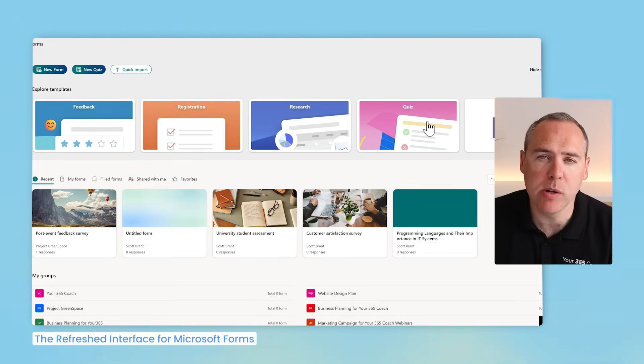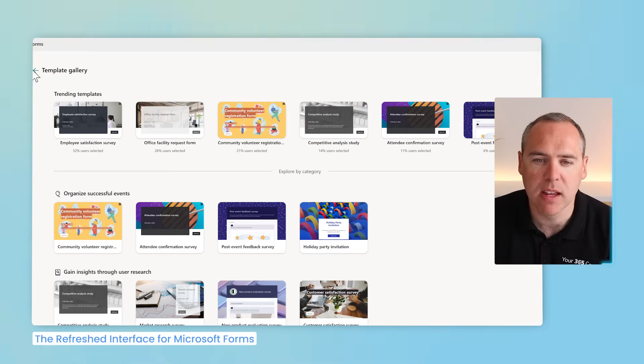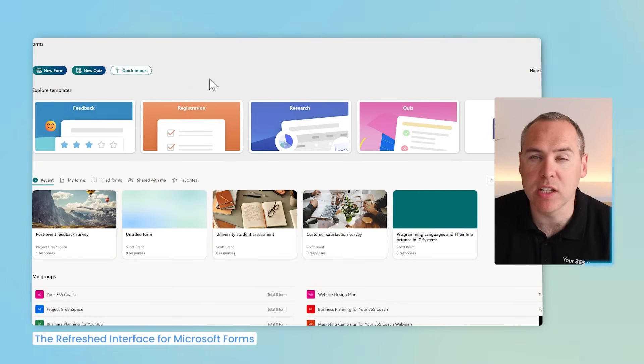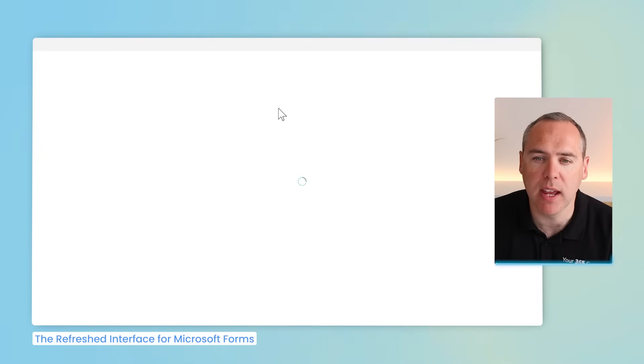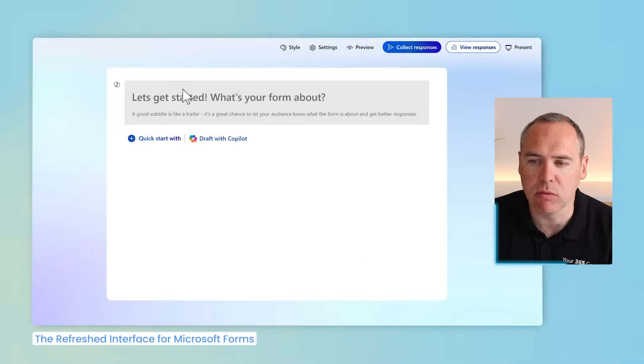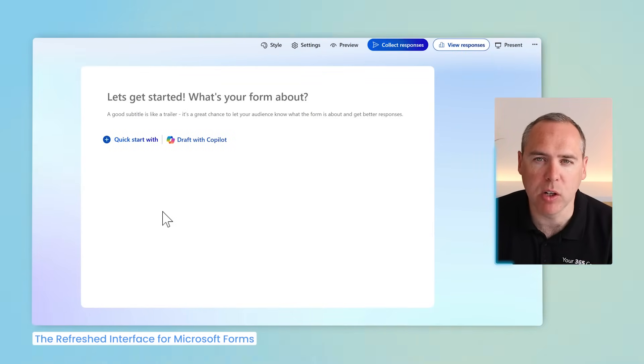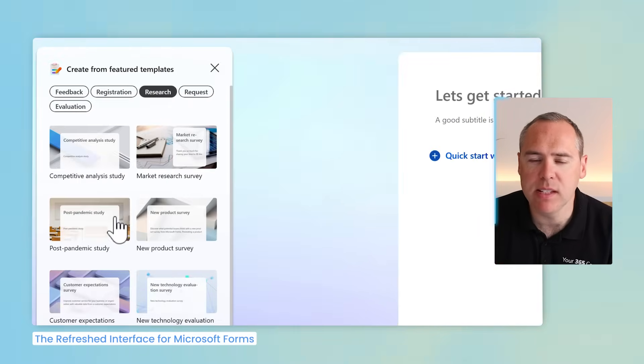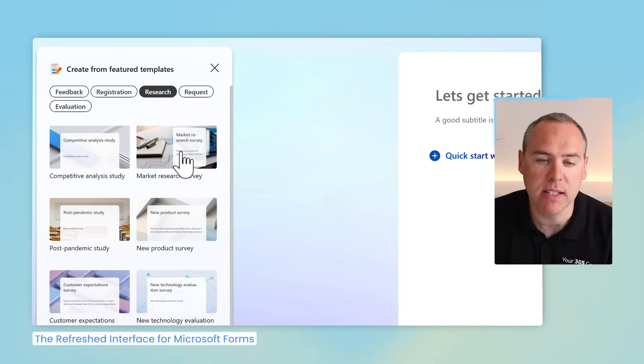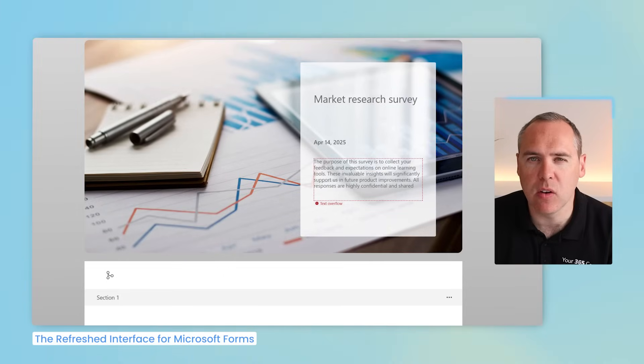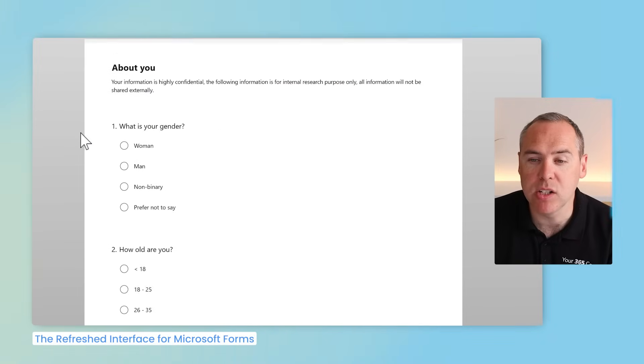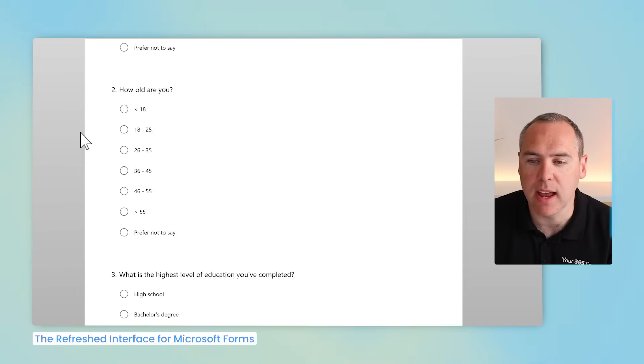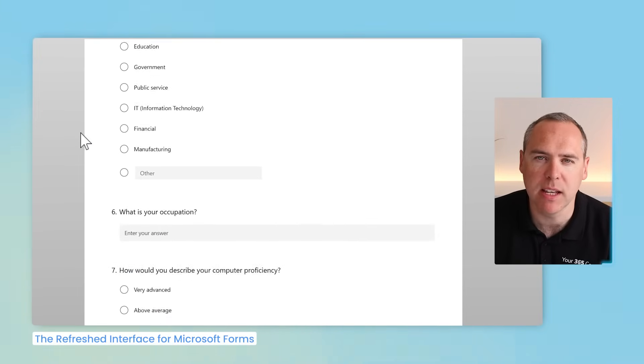And before we do that, you do also have an option for a template gallery to see all the different template types. But I find this new experience is a lot easier to use. By selecting research as an example here, a new Microsoft Form will be created on the right. I can give it a title and all these different questions that I need. But on the left, we now see these featured templates. If I select market research survey and left click, on the right hand side in real time, we'll see a design applied to Microsoft Forms and a range of sections and questions all added in from our template.